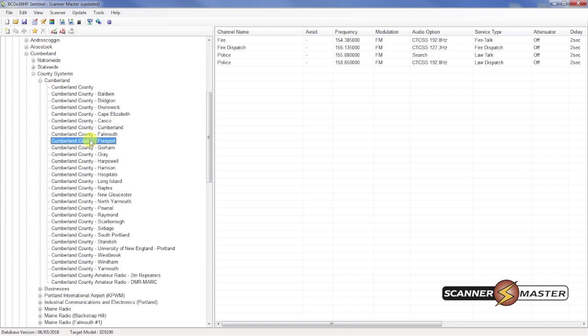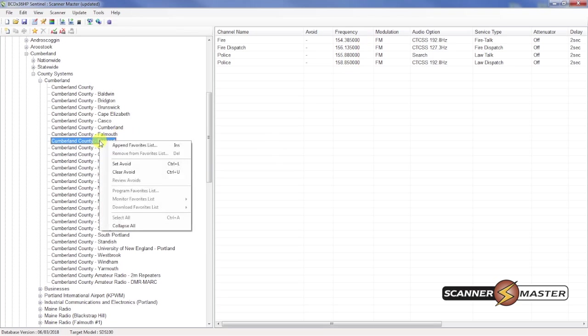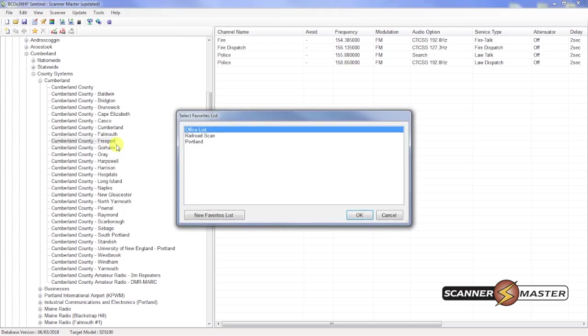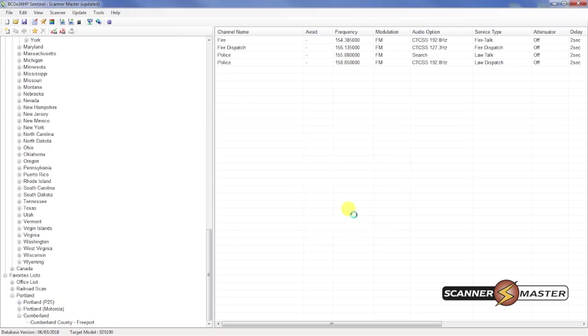We're interested in all of the conventional frequencies that are listed here. So I will then right click on this category. Append to favorites list. Select Portland. Then hit OK.